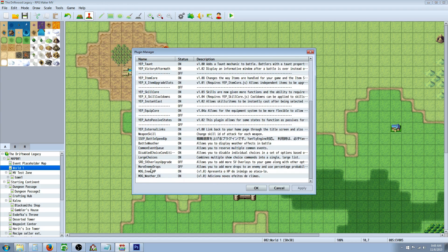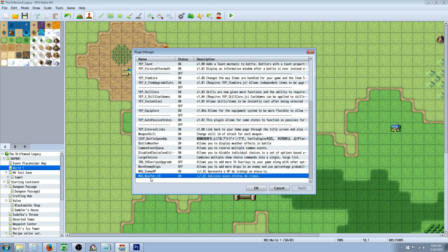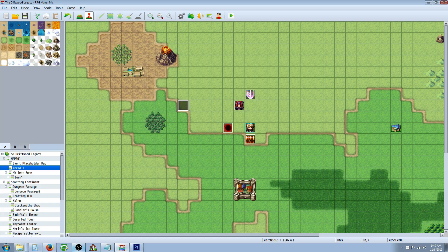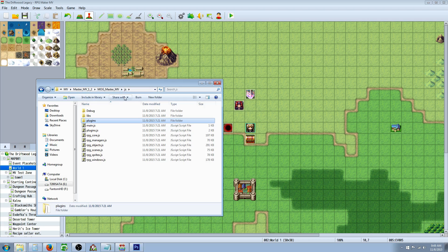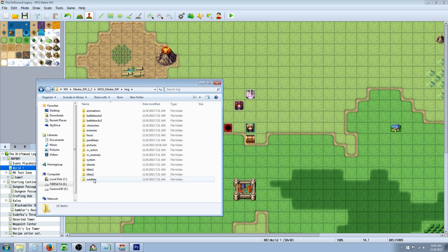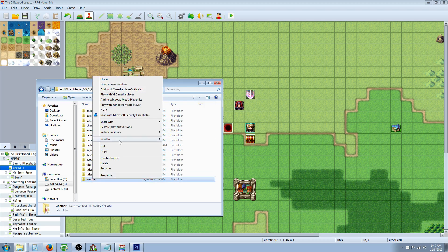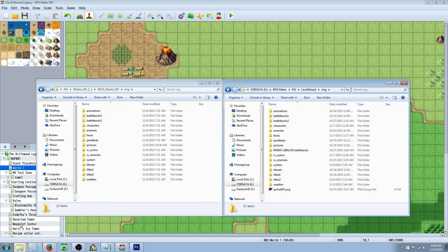For this tutorial, you're going to need to add the Mog Enemy HP bars and the Mog Weather EX. Once you've done that, you're going to have to copy some more files from that game folder into your game folder. So you're going to go into image. You're going to copy this entire folder that says weather, and you're going to put that into your game folder right here in the IMG folder.